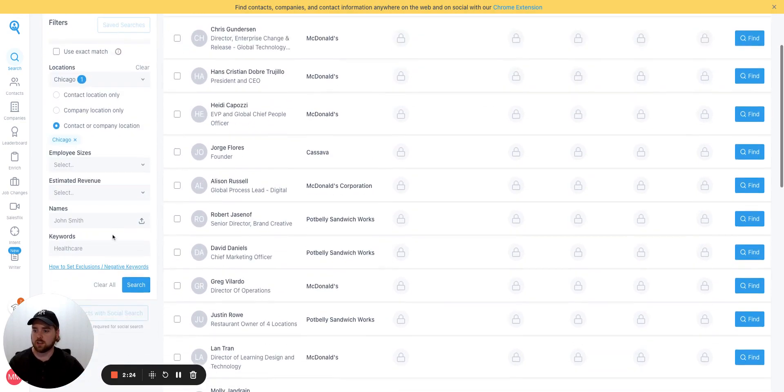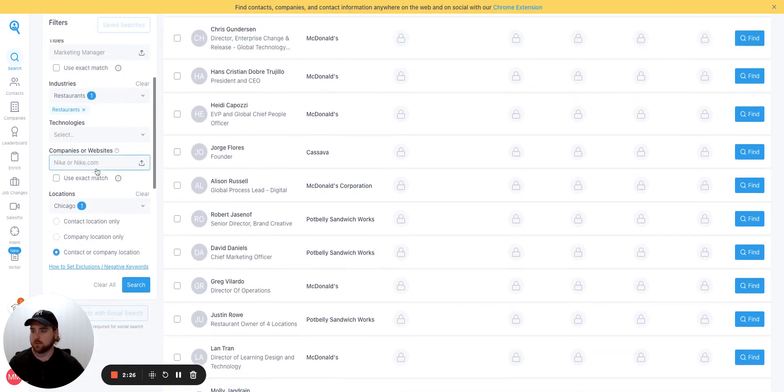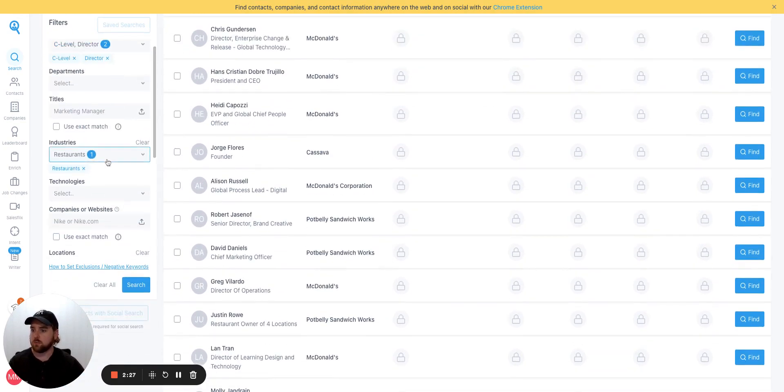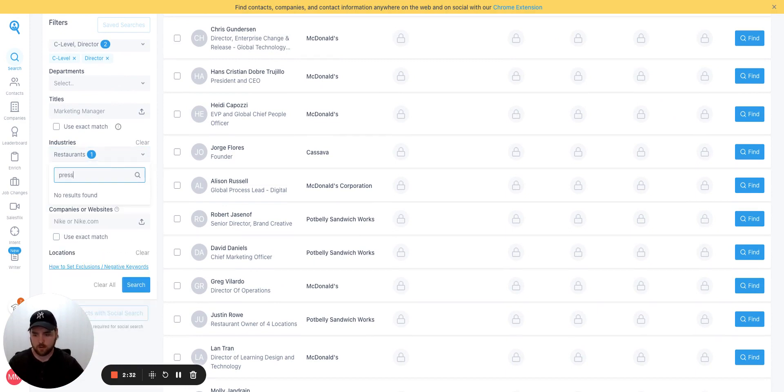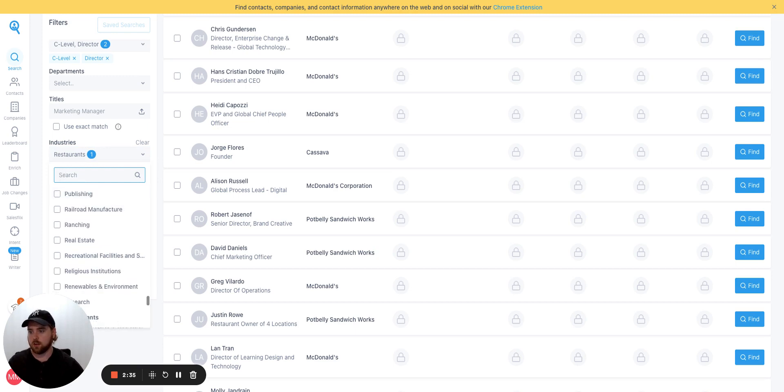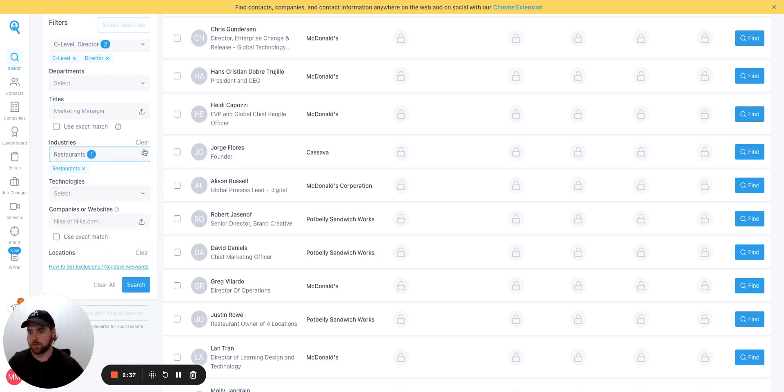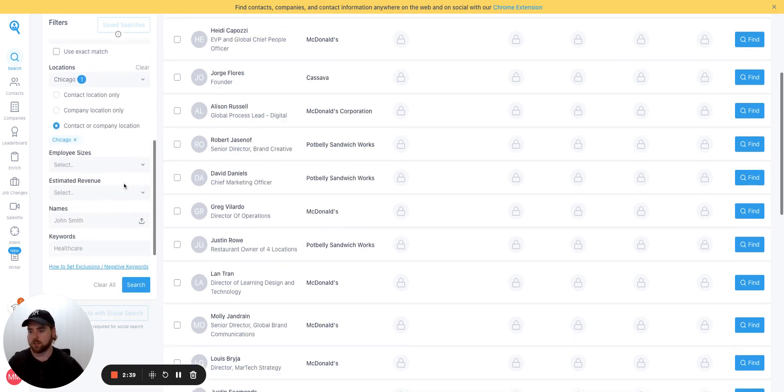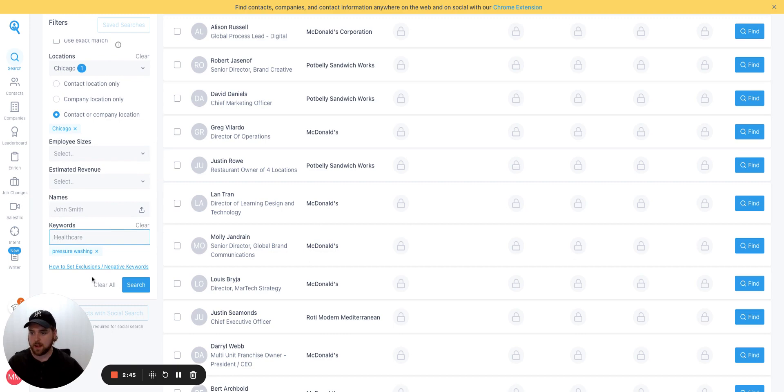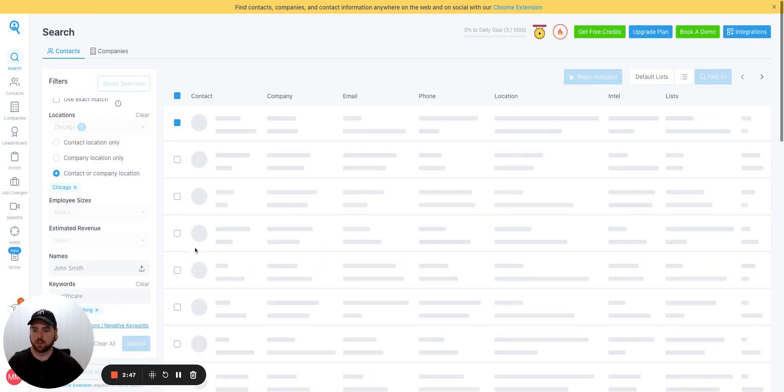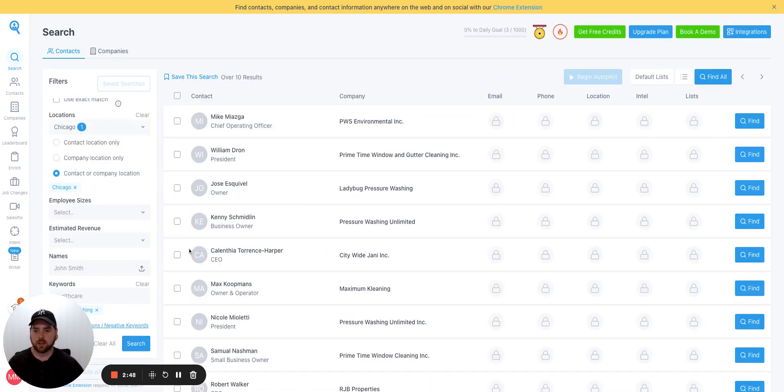Let's change this instead of restaurants. Let's look for a home service niche. Like, I don't know, let's take pressure washing. Nothing there. Maybe if we clear the industries and go to keywords and go pressure washing. We'll add that as a keyword and run the search. Let's see what we get back this time.